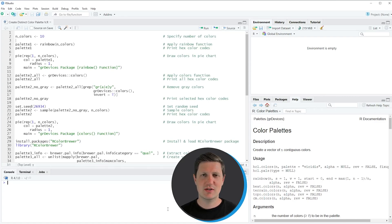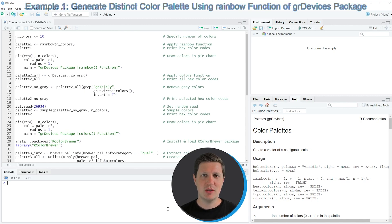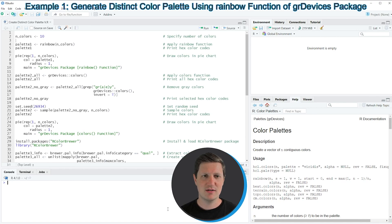Hi, I'm Joachim for StatisticsGlobe and in this video I'll explain how to create a distinct color palette using the R programming language. In the video I'm going to show you several examples and in all of these examples I'm creating color palettes based on 10 colors.